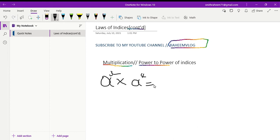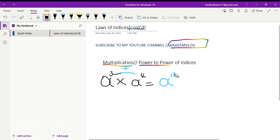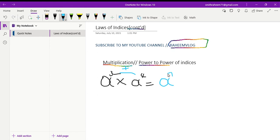When you see a question like this, when the two base letters are the same, you just write back that same base letter. Most students will multiply four times three and get a to the 12, but this is not the correct answer — you should not multiply, you should add. So three plus four gives you seven, meaning the answer is a to the power of seven.